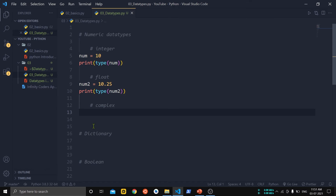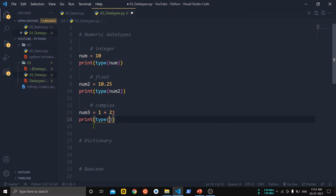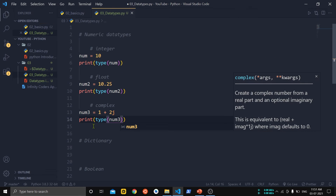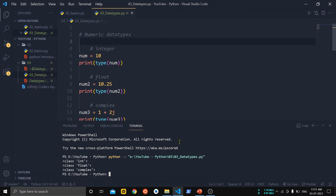Now let us store a complex number in another variable. The value 1+2j is a complex number. After running the program, we can see that the type of num is integer, the type of num2 is float, and the type of num3 is complex. This is all about the numeric data types — Python supports three types: int, float, and complex.